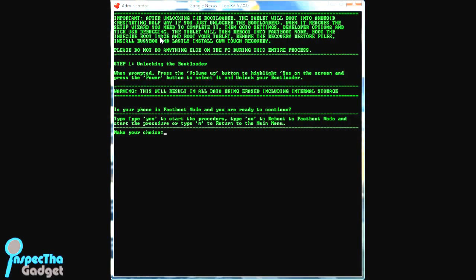Once you do that, your tablet's going to reboot into fastboot mode, and it's going to boot the insecure image like it says here, and rename the recovery restore files, install busybox, and lastly install clockwork mod touch recovery. You got to make sure you don't touch anything, don't touch the PC, just leave it be guys. Have some patience, let it do what it does, and it'll recycle and go through everything.